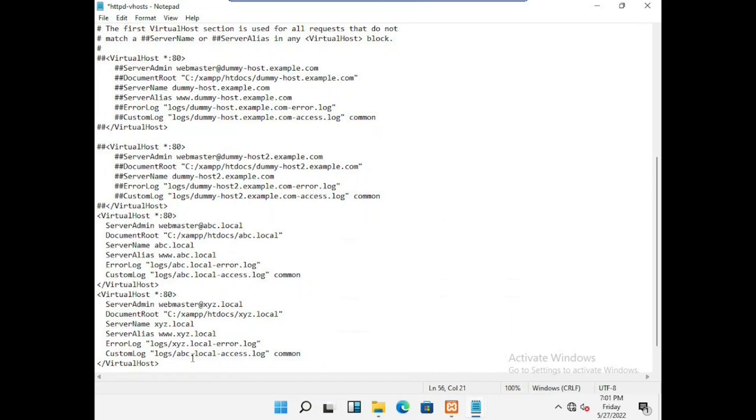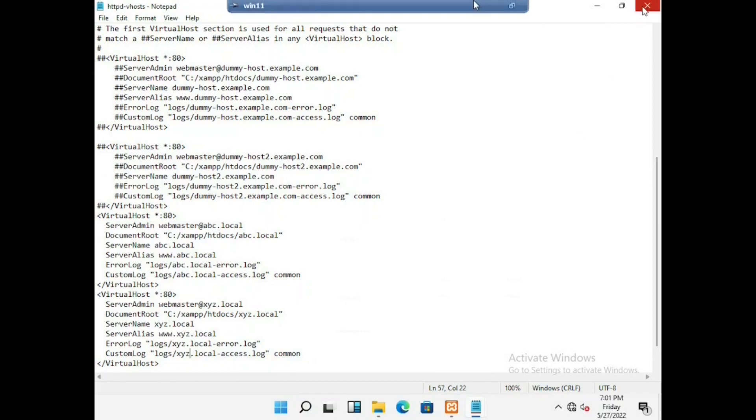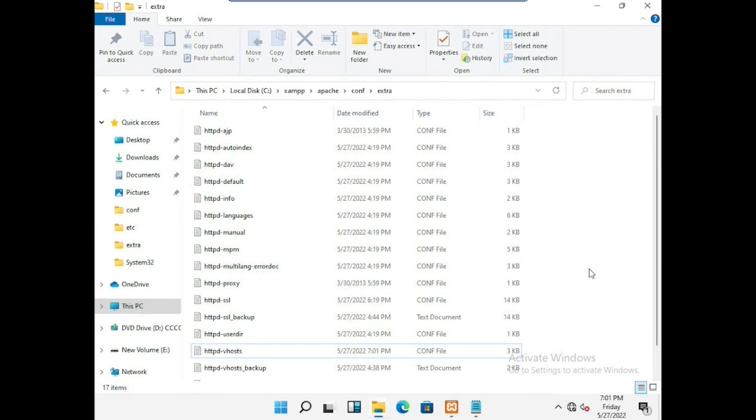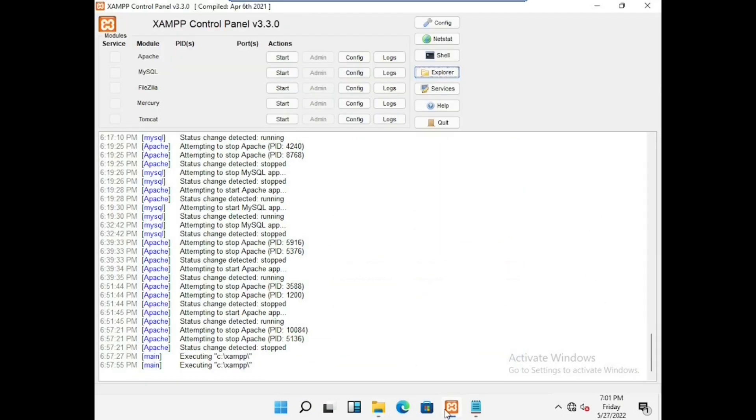Then save the file. Now we can start the apache and mysql, then we have to run the services.